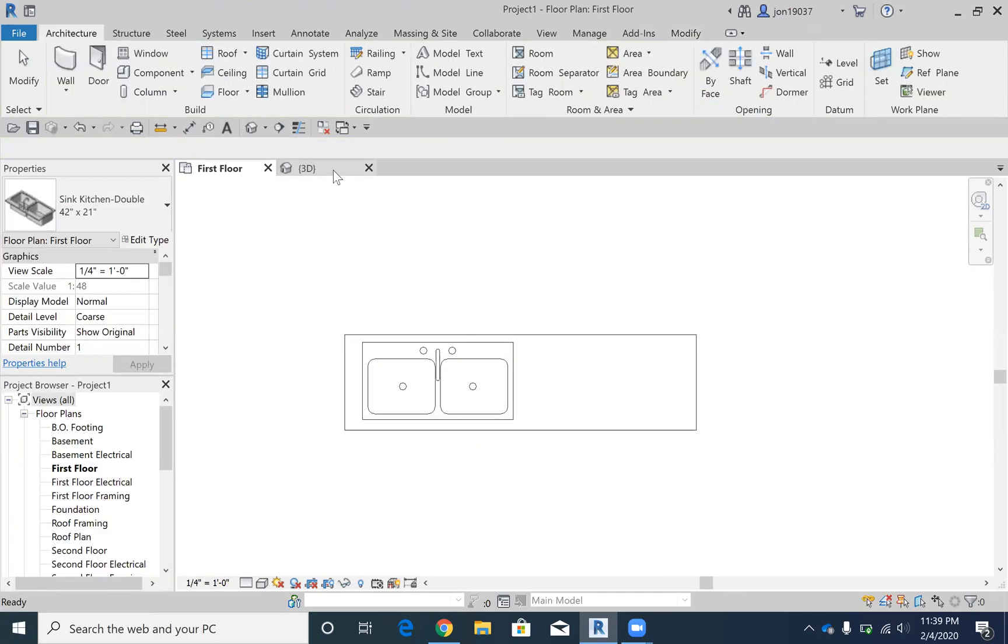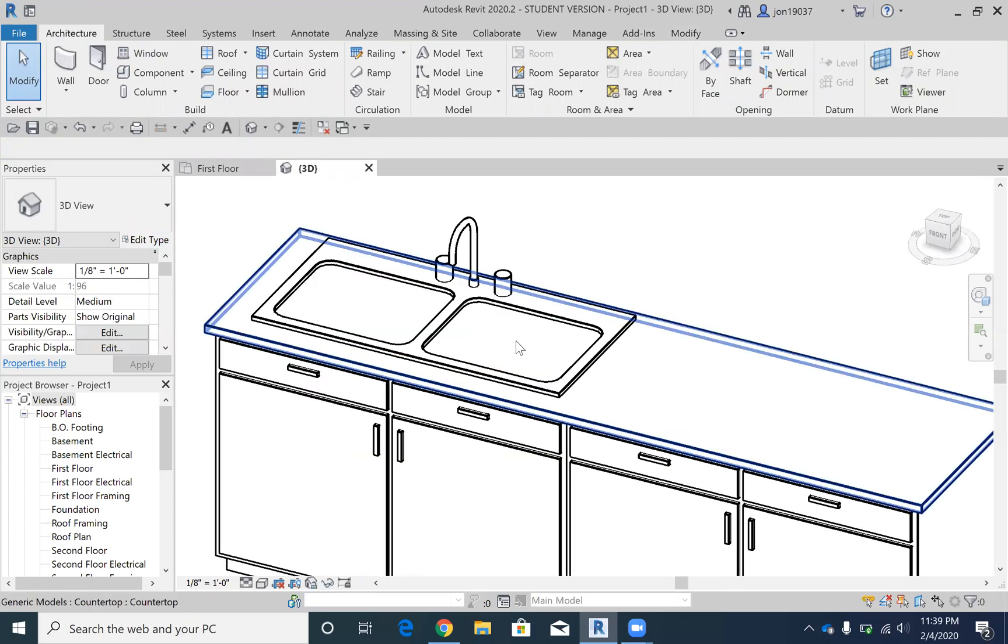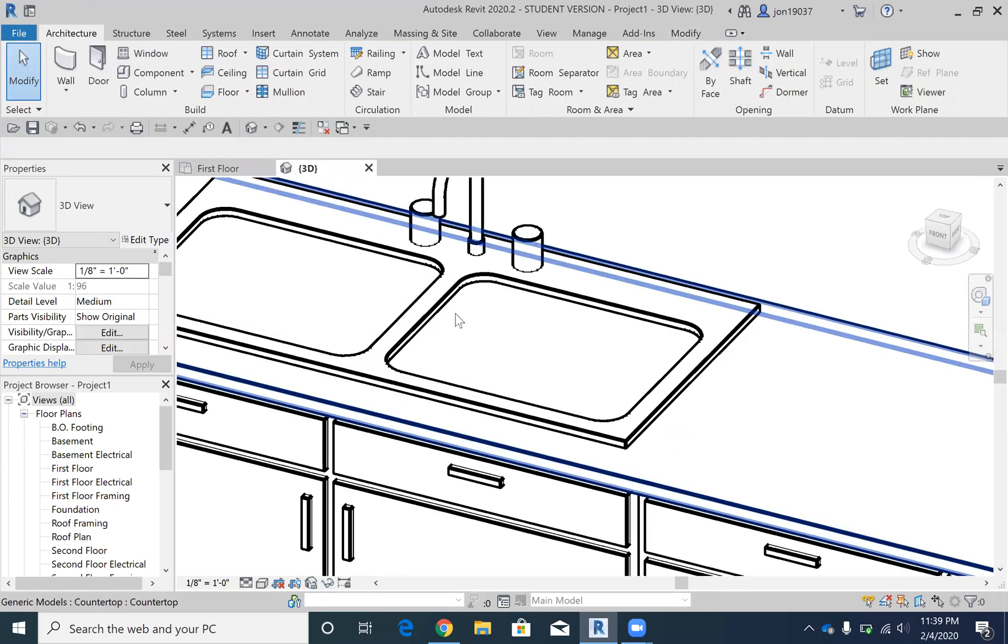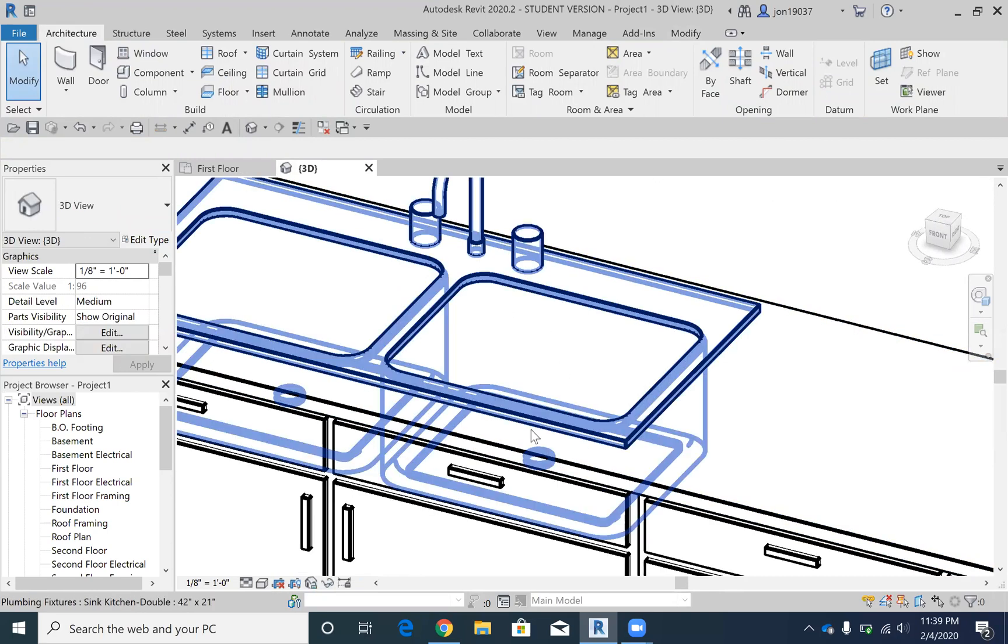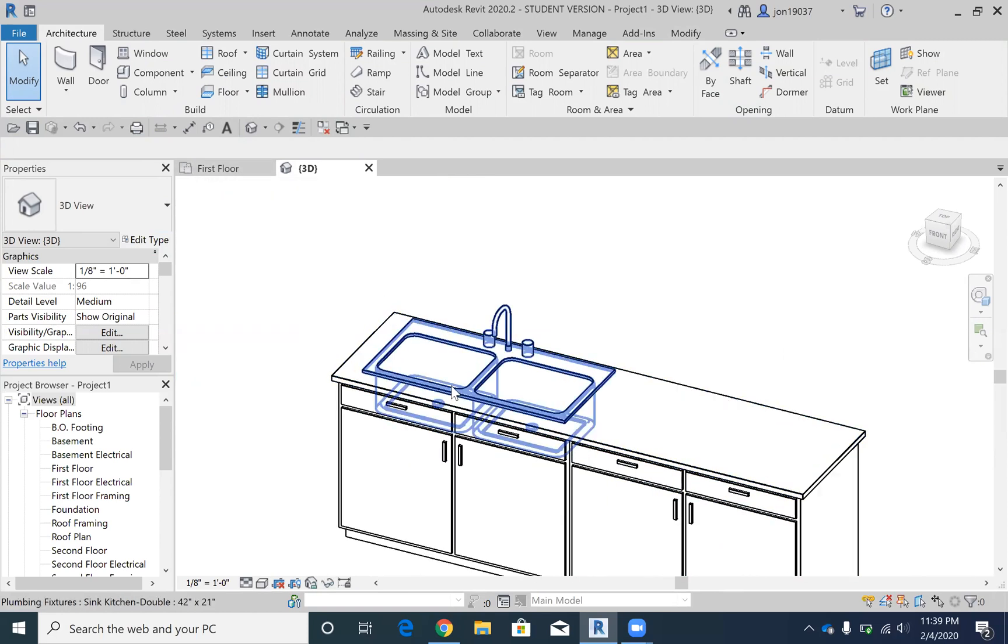Now I place the sink. Now when I go in here, as you can see, the countertop is cutting off where you should see the bottom of the sink. So what I'm going to do, I'm going to create a void extrusion,